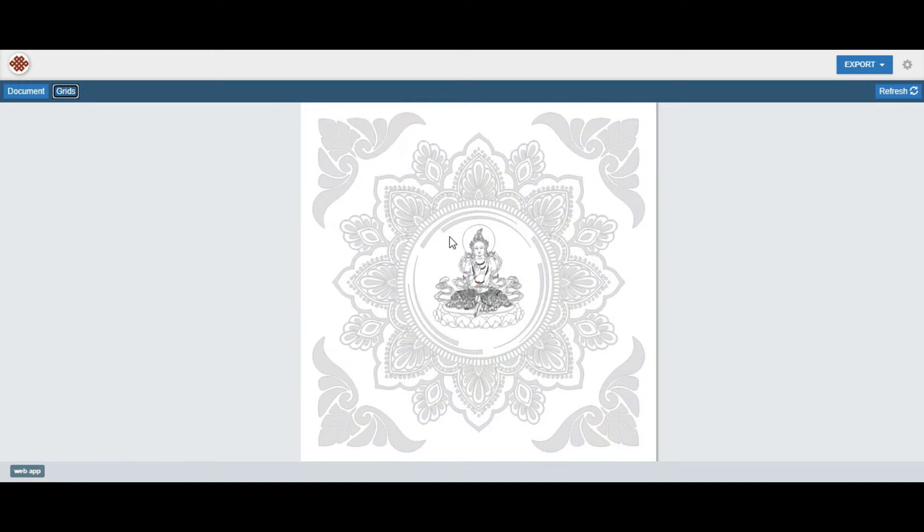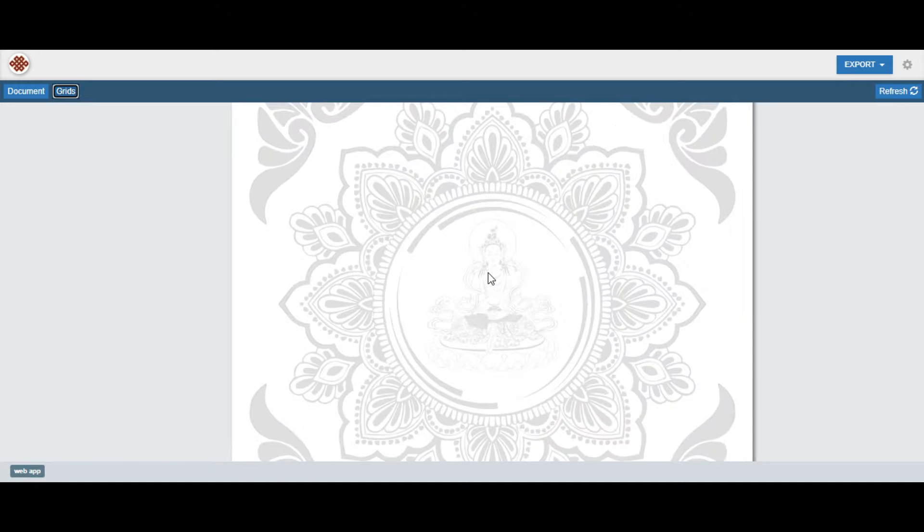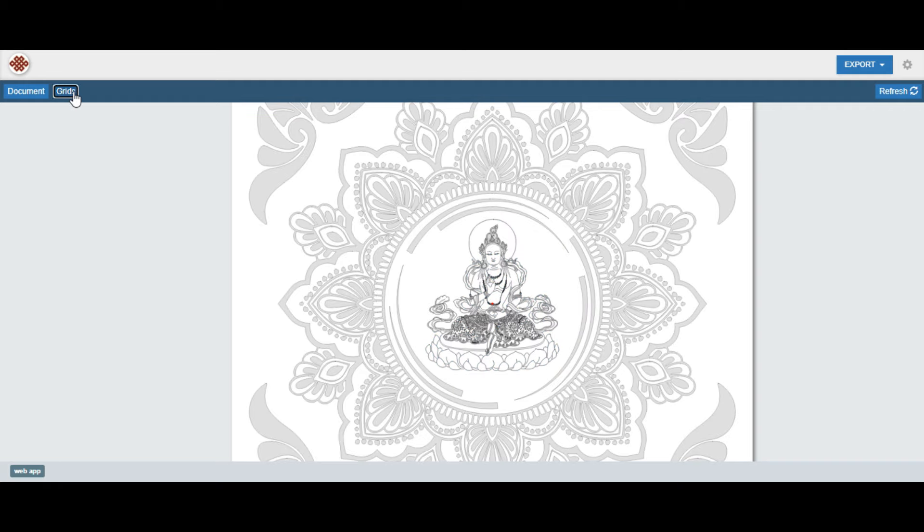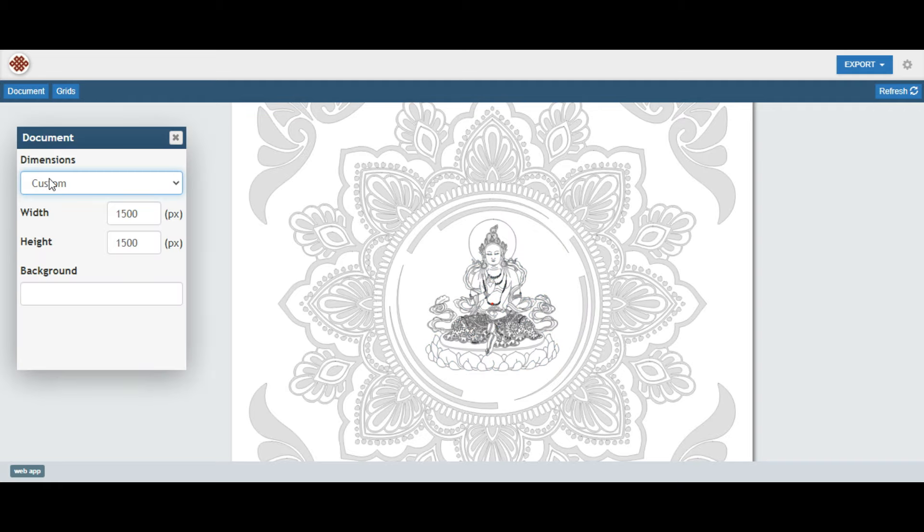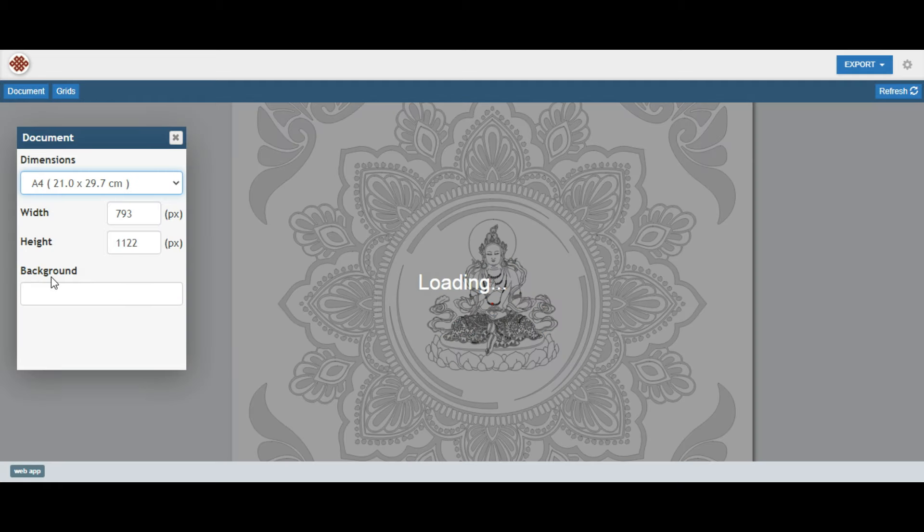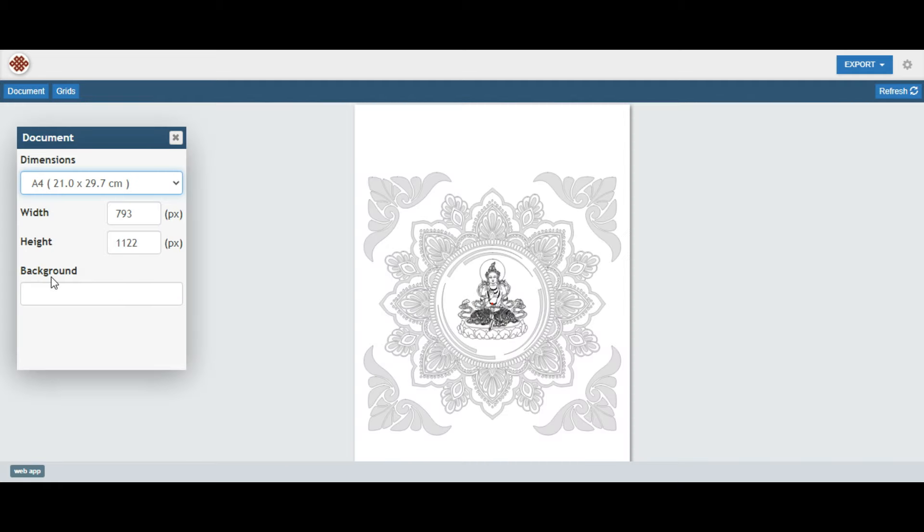Achieve precision and balance with the addition of vertical, horizontal, diagonal, and circular construction lines through the grids feature.